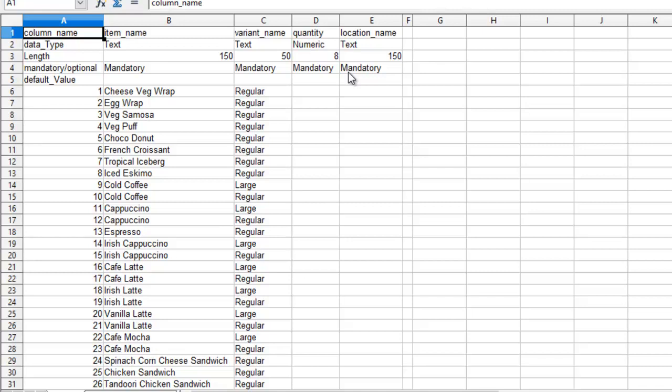Now update how much quantity of each item is available for sale and in which location.